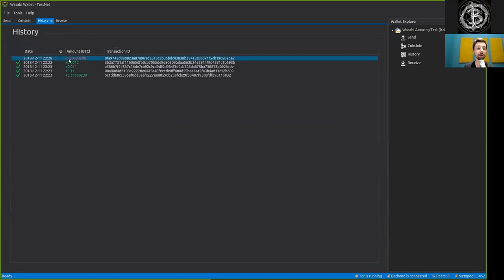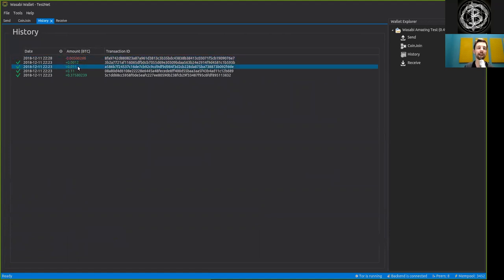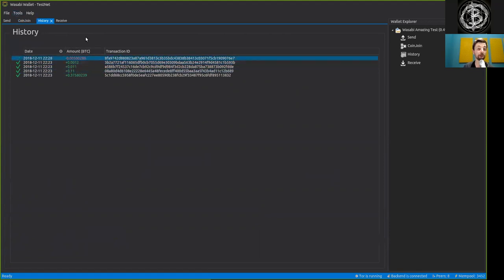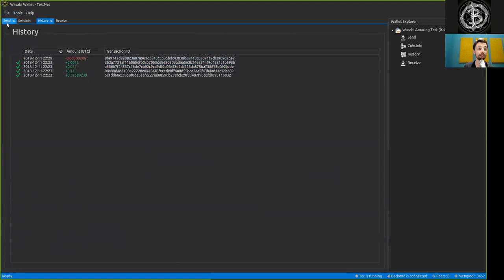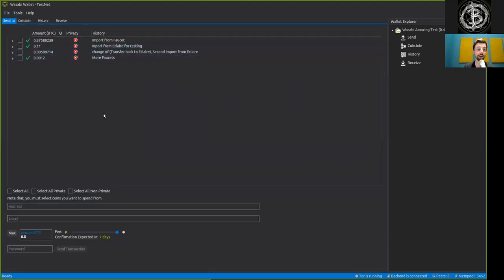And we also see here in the history tab that we have now a red amount clearly indicating that it was sent back to my phone wallet. And also, labeling again really, really important as we see specifically here.